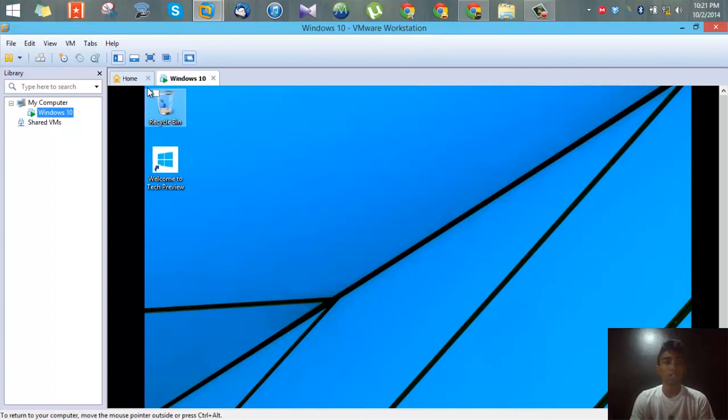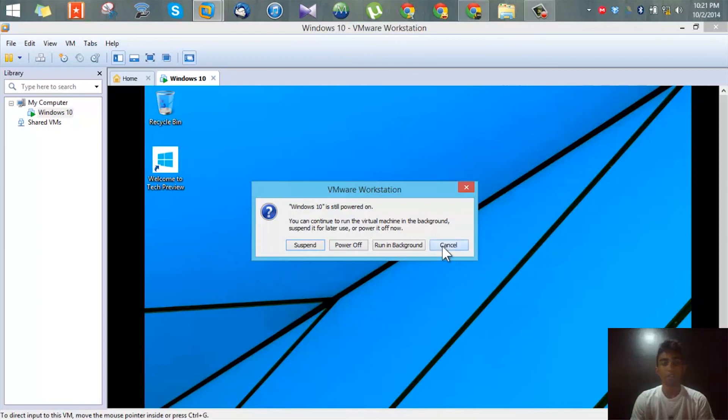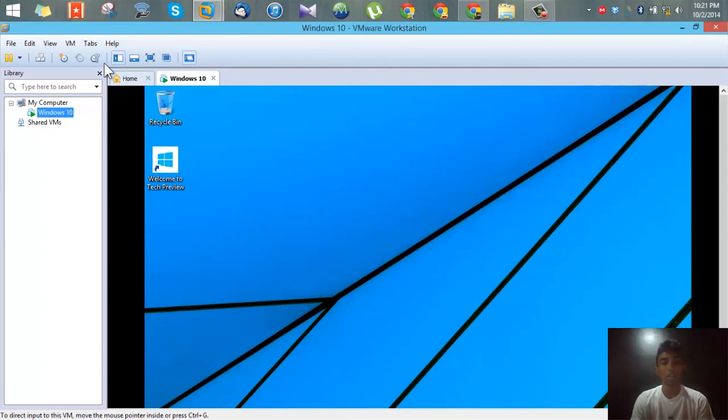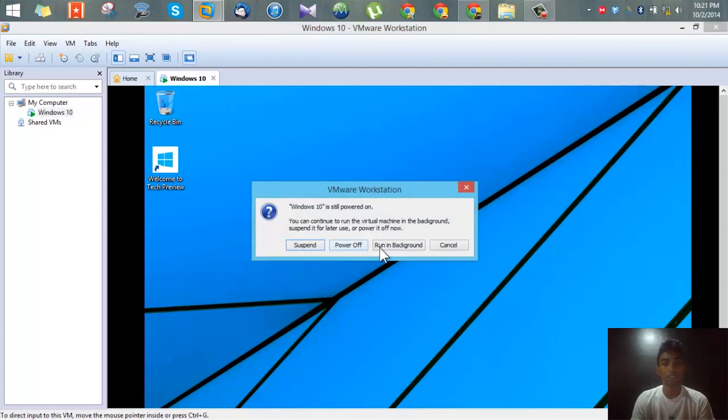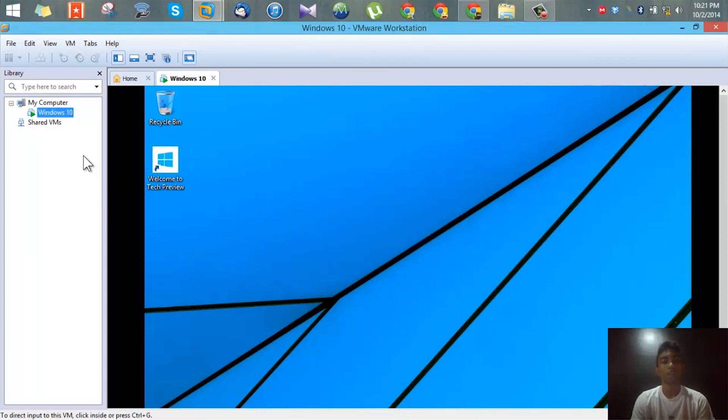You can also suspend the machine or you can power off from here or you can power off from the virtual machine itself, either way you want. Let me quickly suspend it so that I can run it quickly the next time.